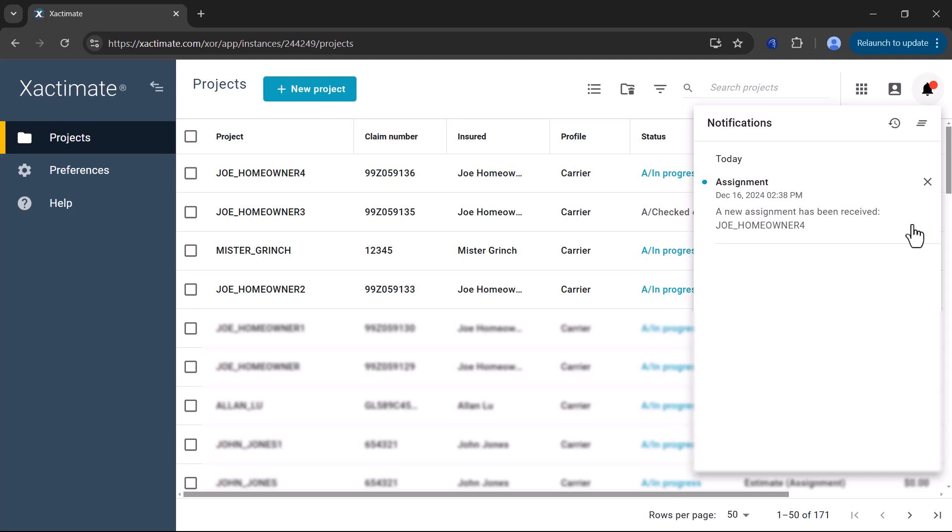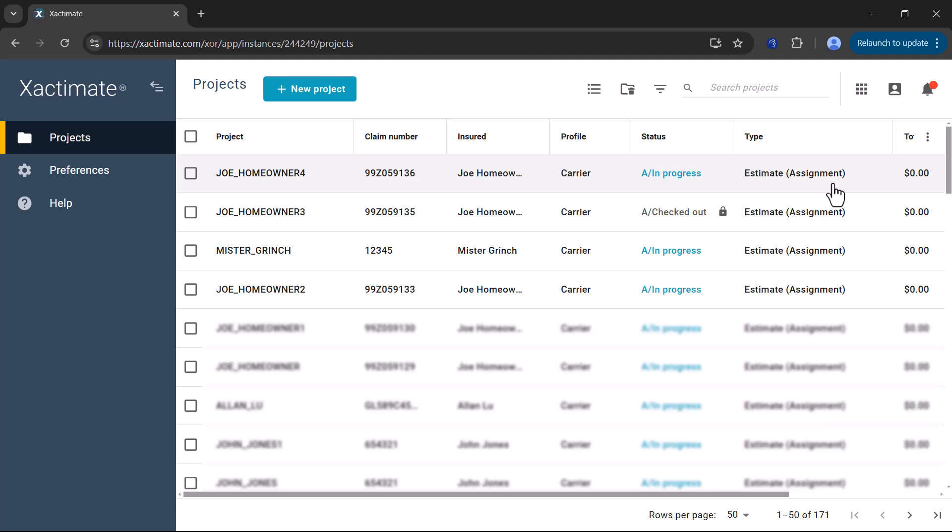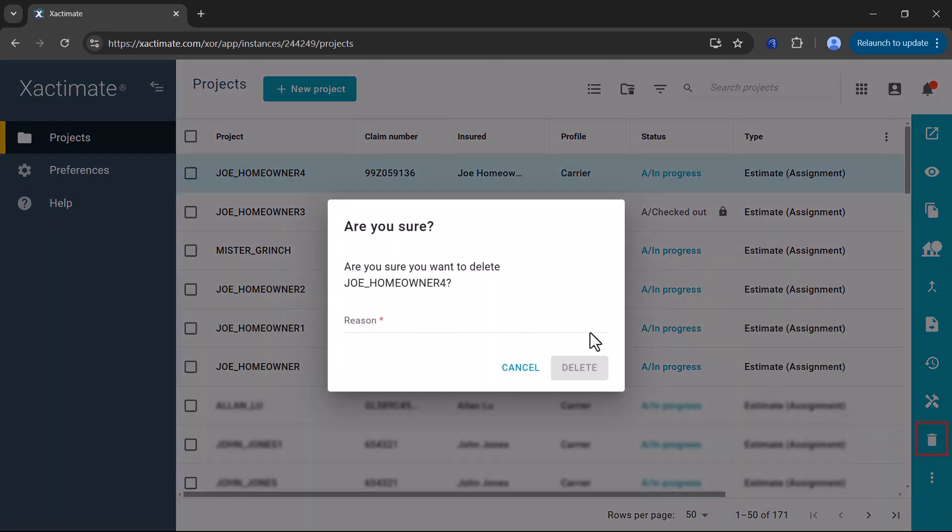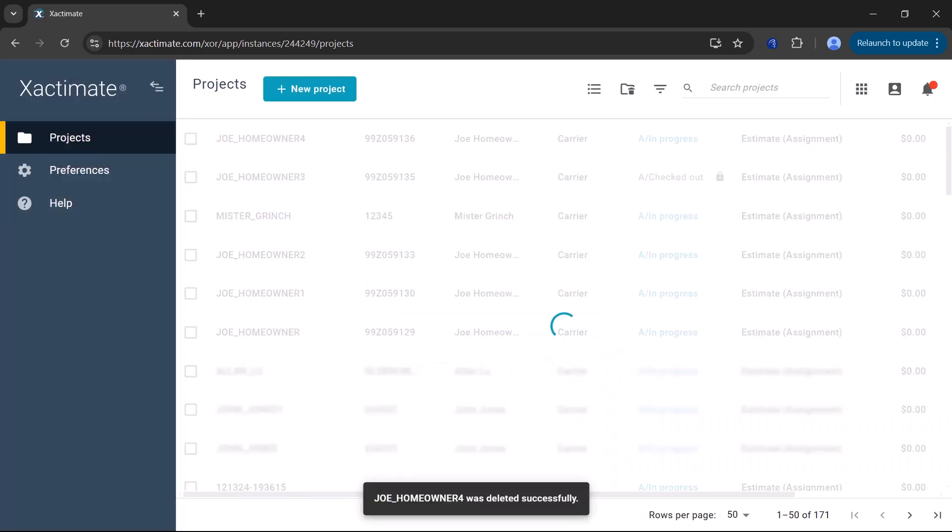If you need to reject an assignment, simply delete the estimate. Upon deletion, a field will appear where you can enter a reason for the rejection. Type in the rejection reason and click Delete.